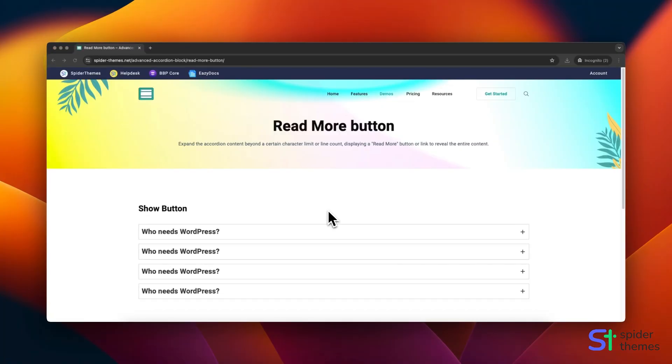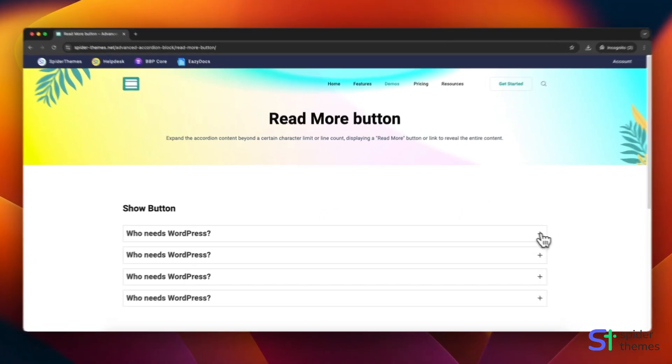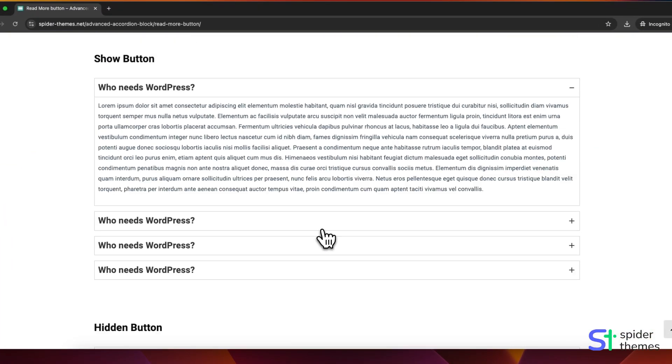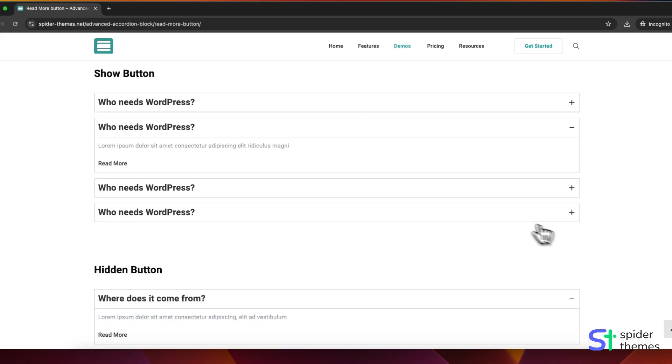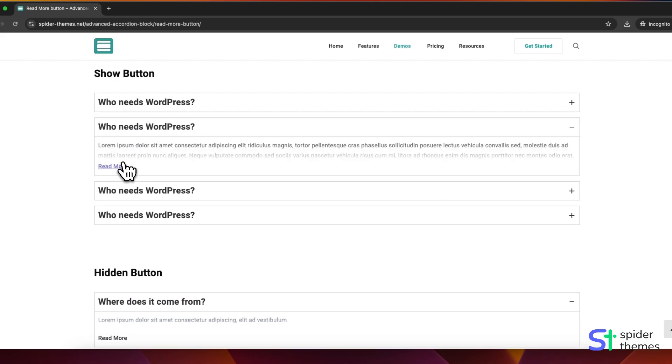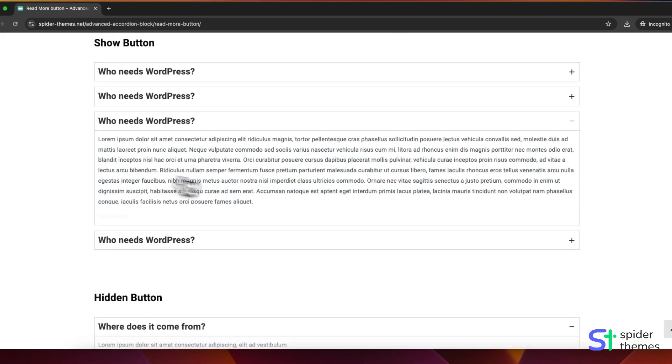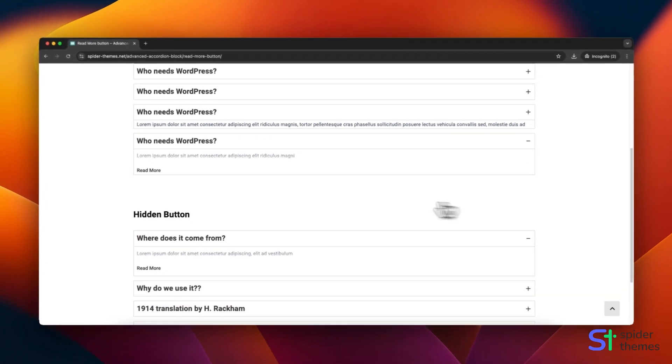Read More button expands the accordion content beyond a certain character limit or line count, displaying a Read More button or link to reveal the entire content.